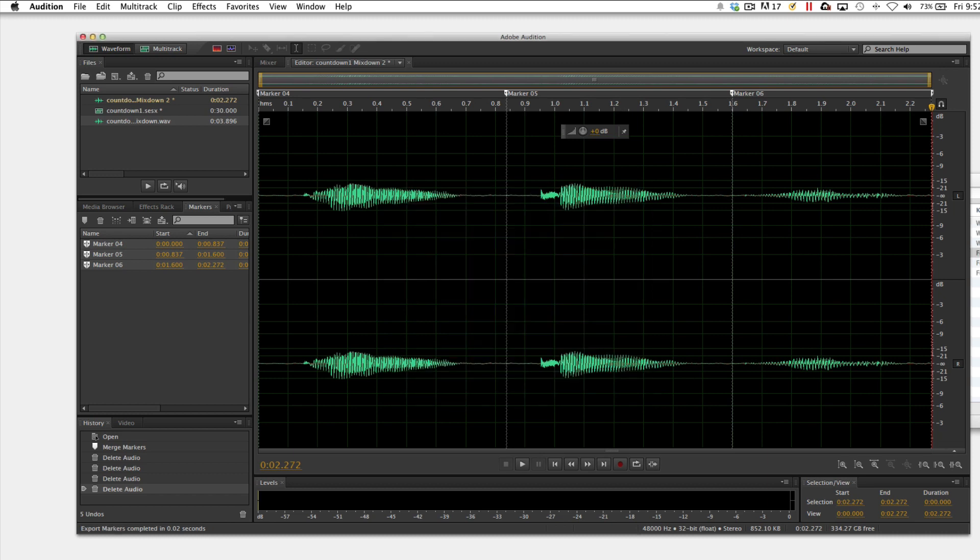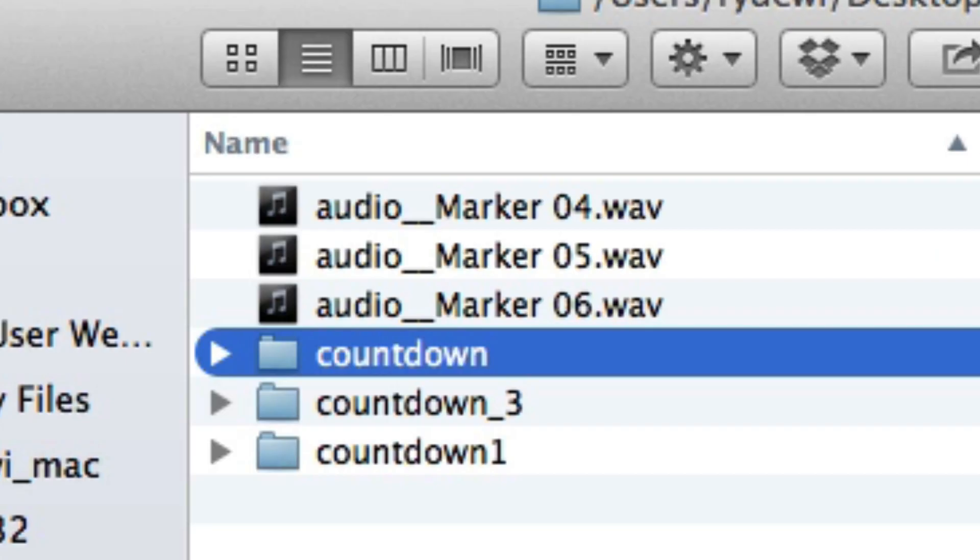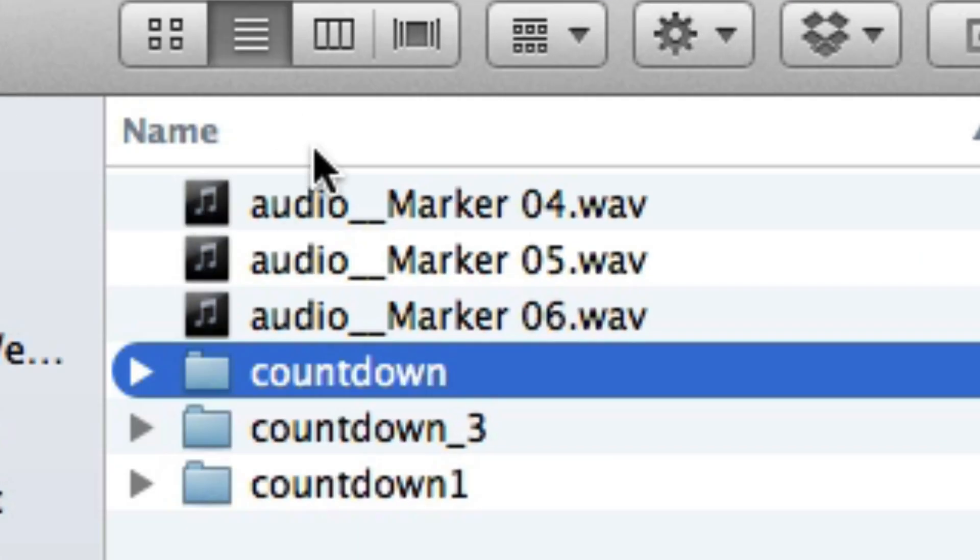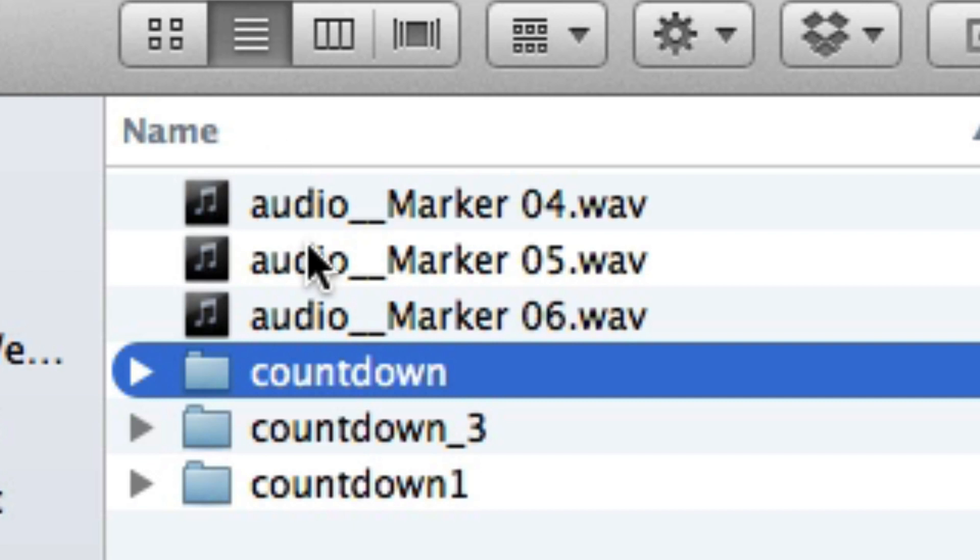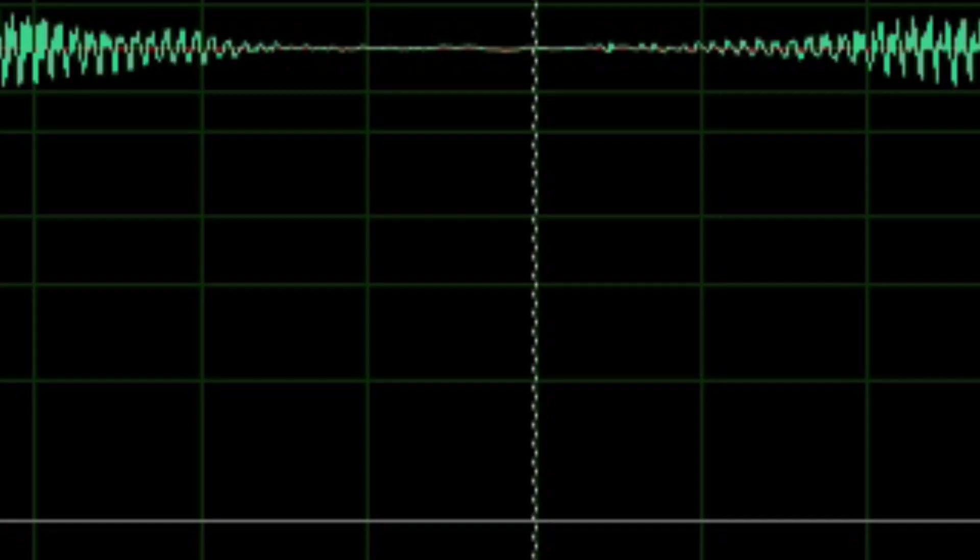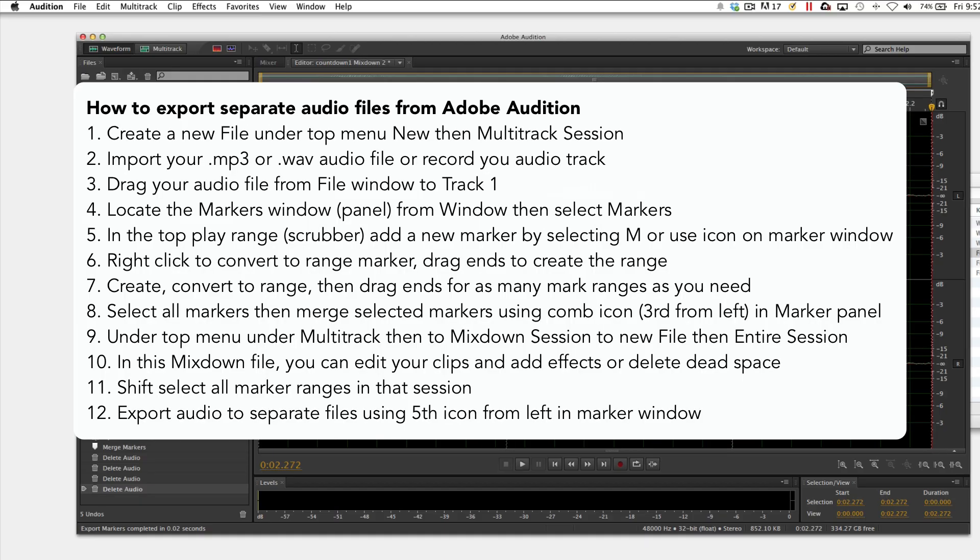Then if I look at that folder there, I can see that the three clips are now exported on my desktop. That's it. Thanks for watching. Again, the instructions are down below if you need to follow those.